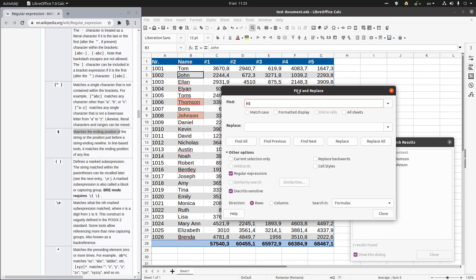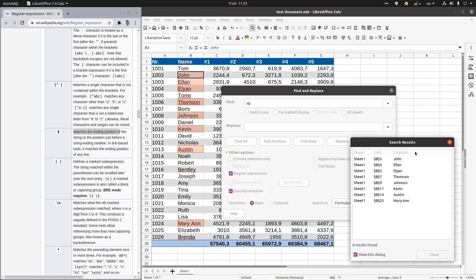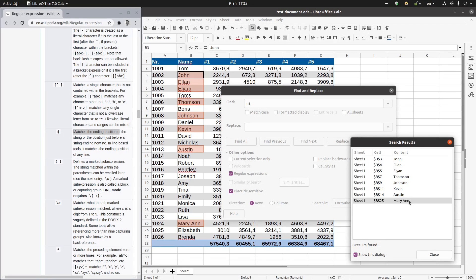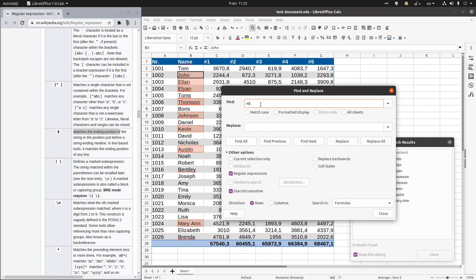If we want to see all the names that are ending with an N, find all, we have all the names here: John, Ellen, Thompson, Johnson, Kevin, Austin, Marianne. Okay, ending in N.